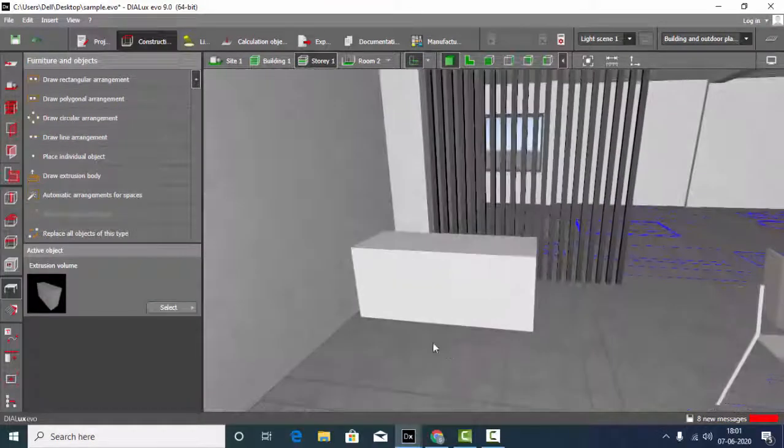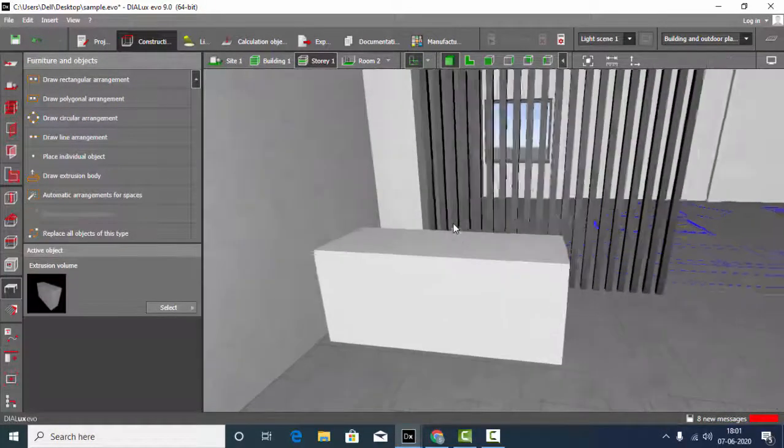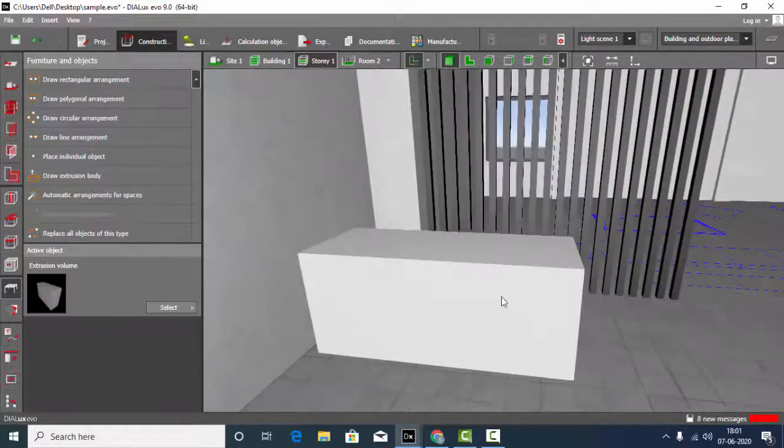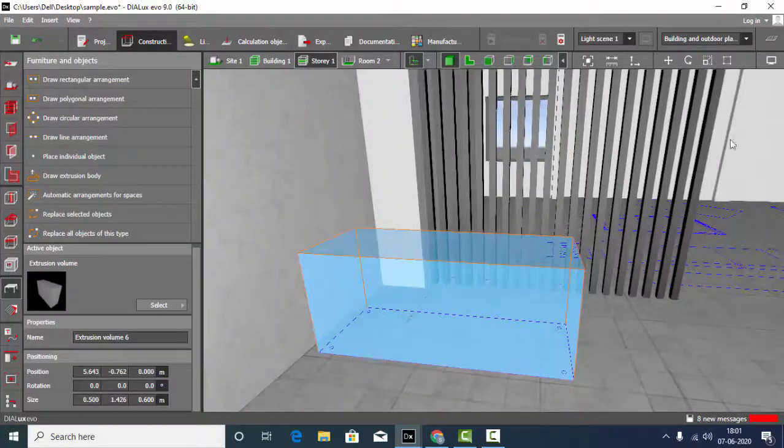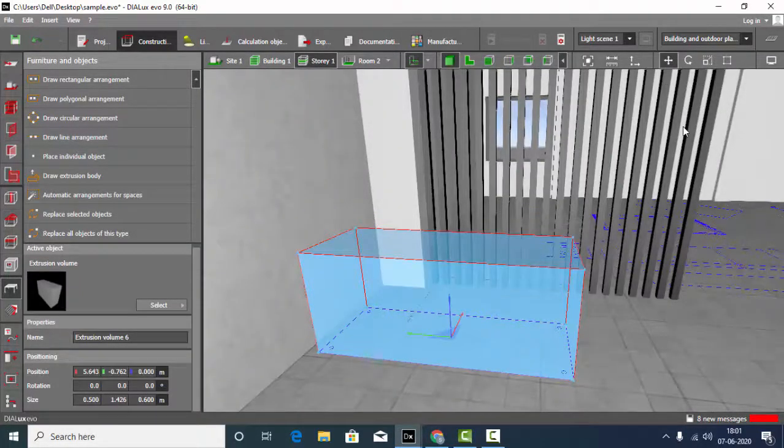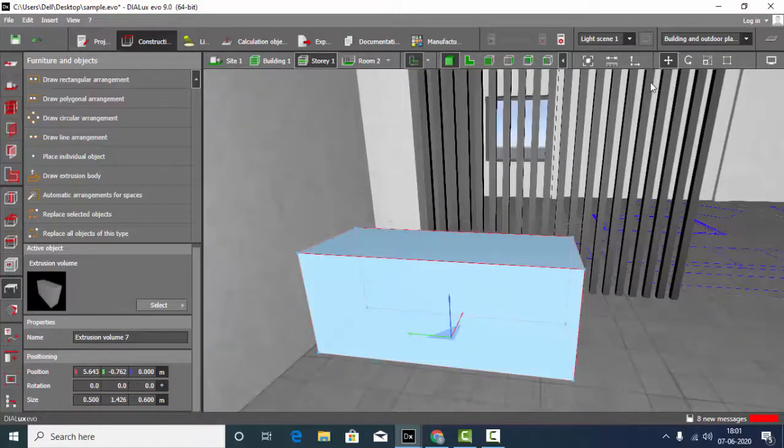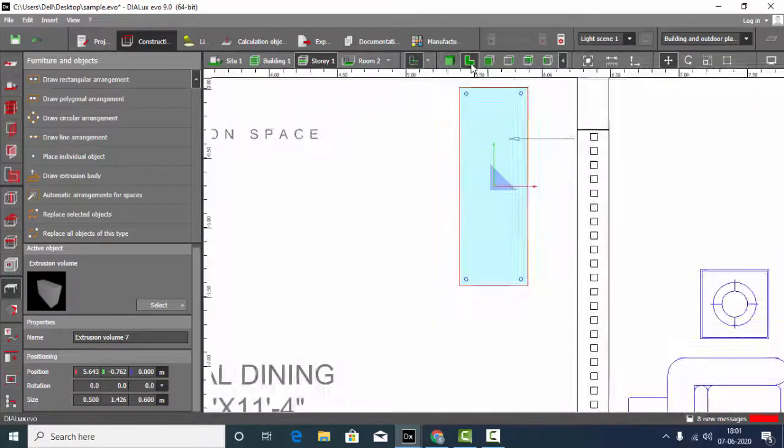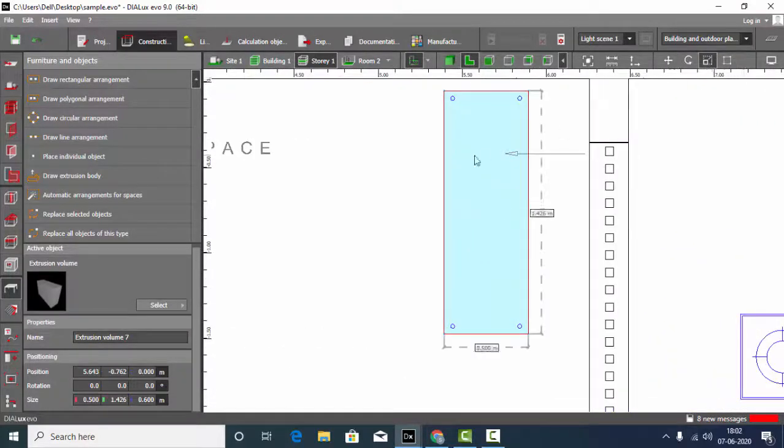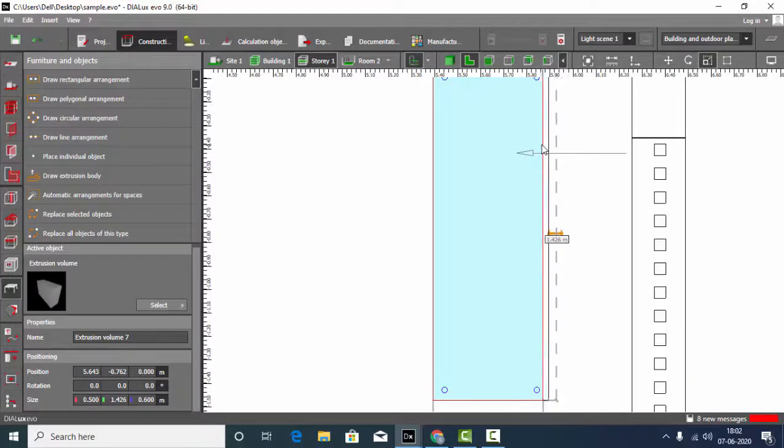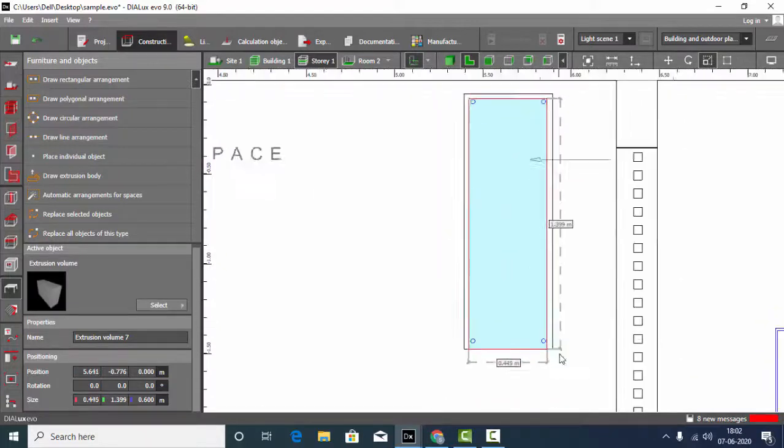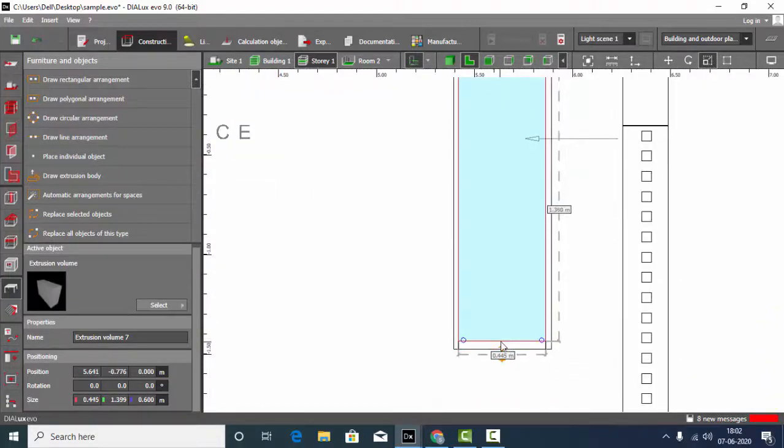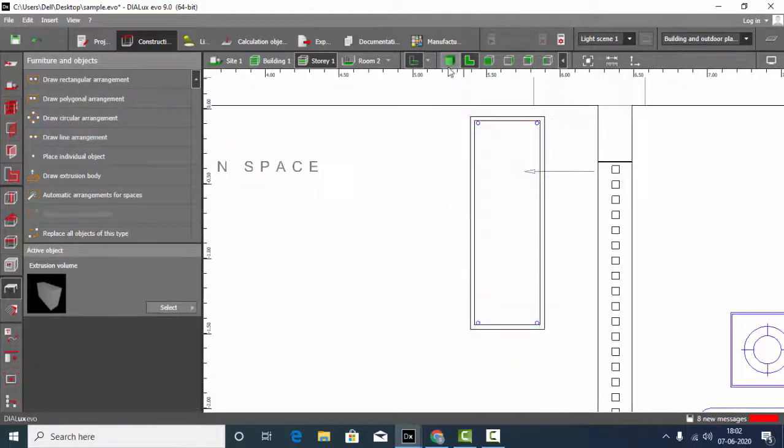Then if you want another cube to be subtracted from this cube, just select it. Ctrl C, Ctrl V and reduce the dimensions of the second object like this.